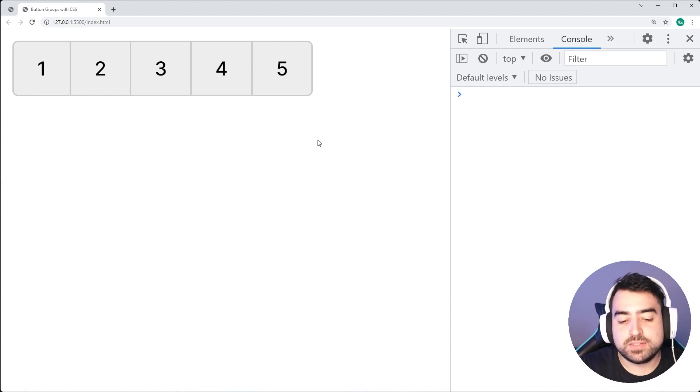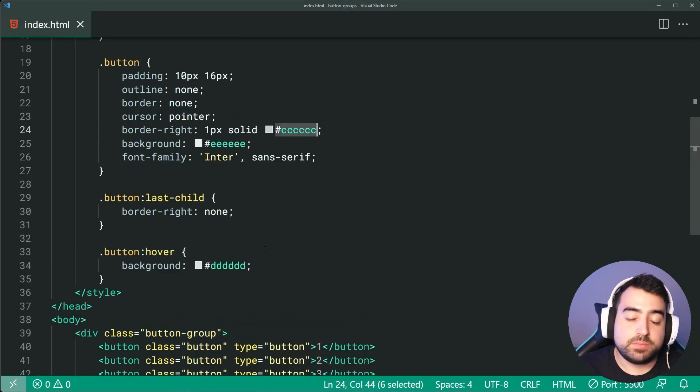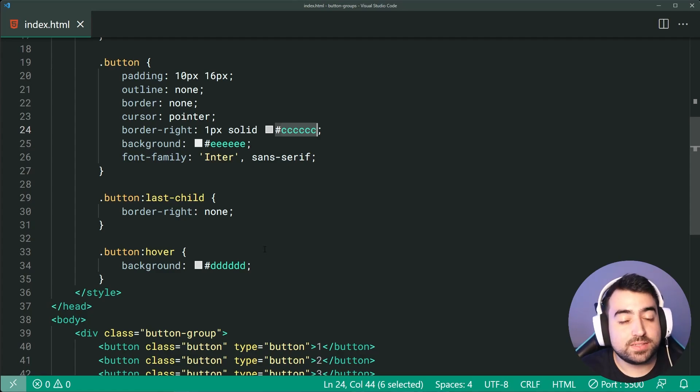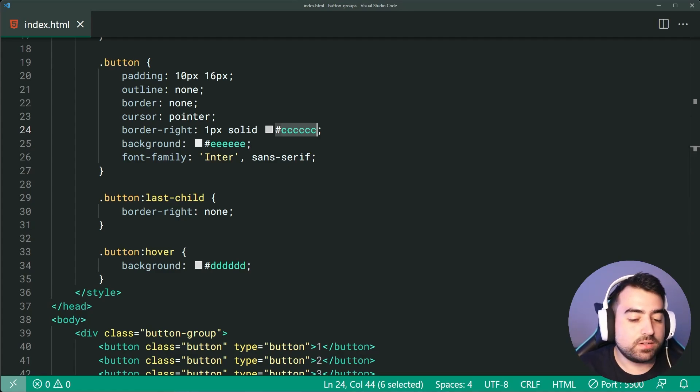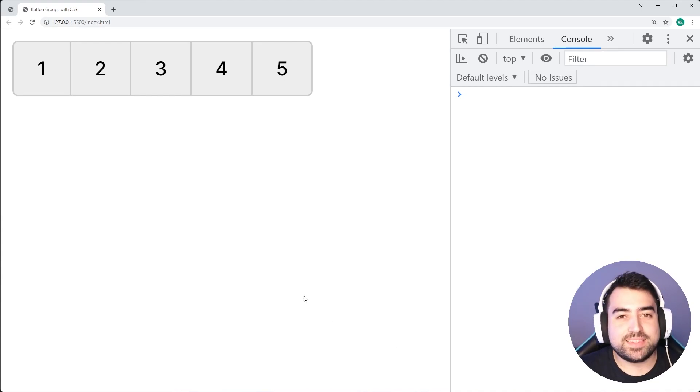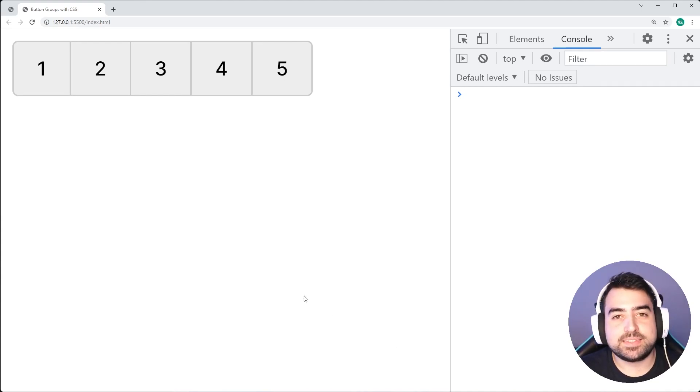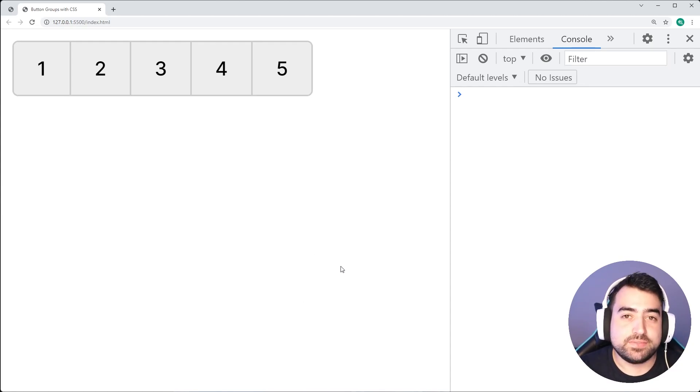So of course you can go inside the CSS. You can change these colors to be whatever you'd like, and of course, customize it to your own design. So that is how to create button groups right there using HTML and CSS. Thanks for watching guys, and I'll see you in the next video.